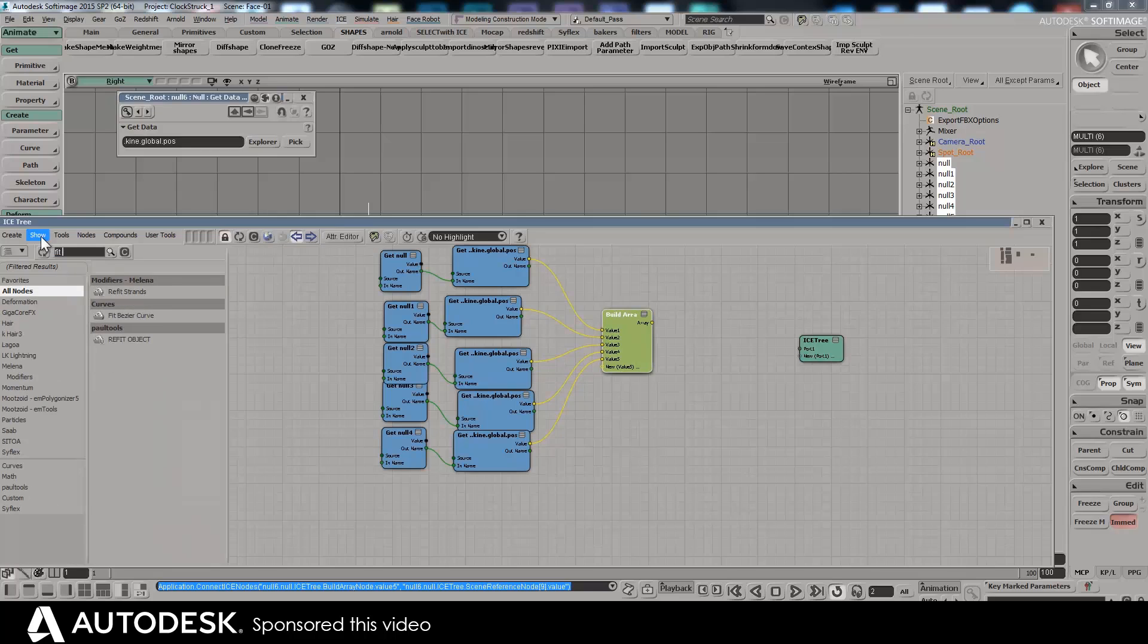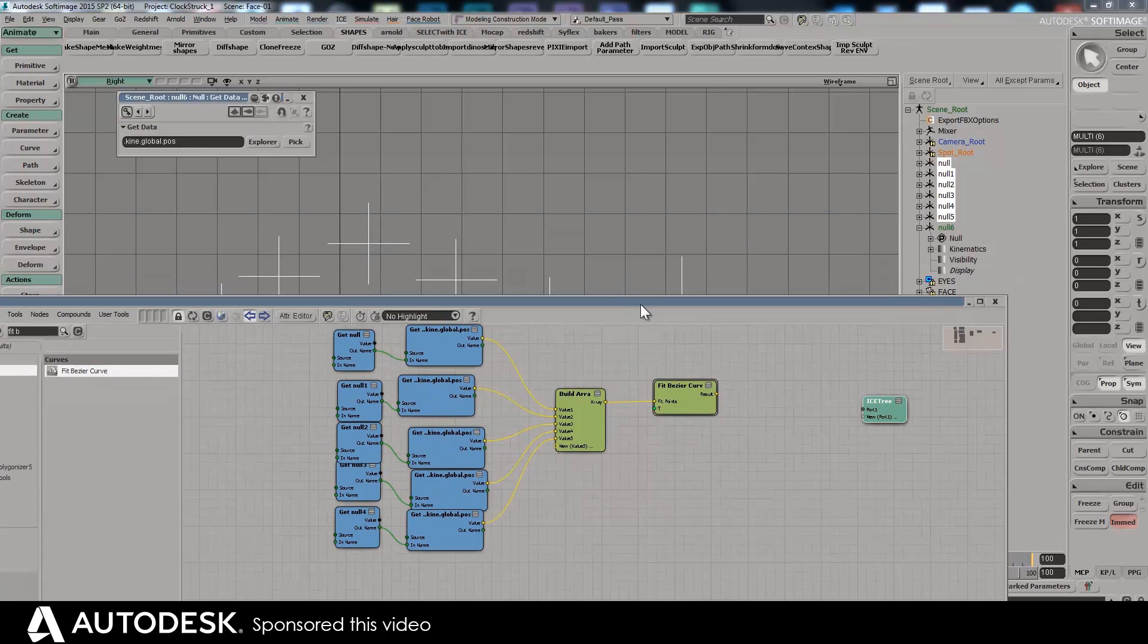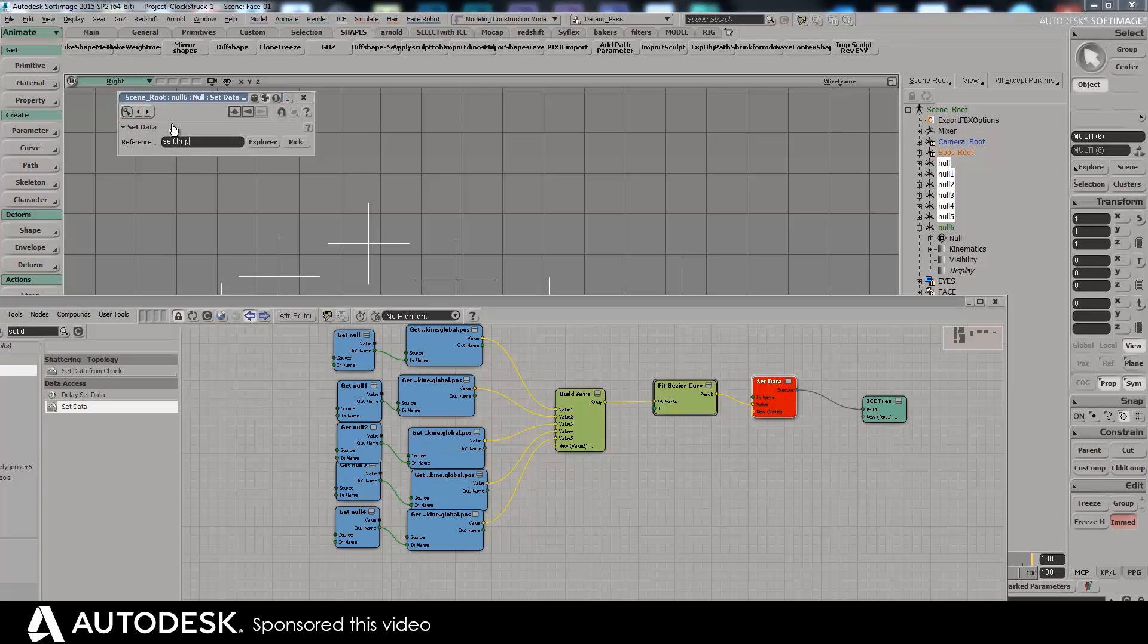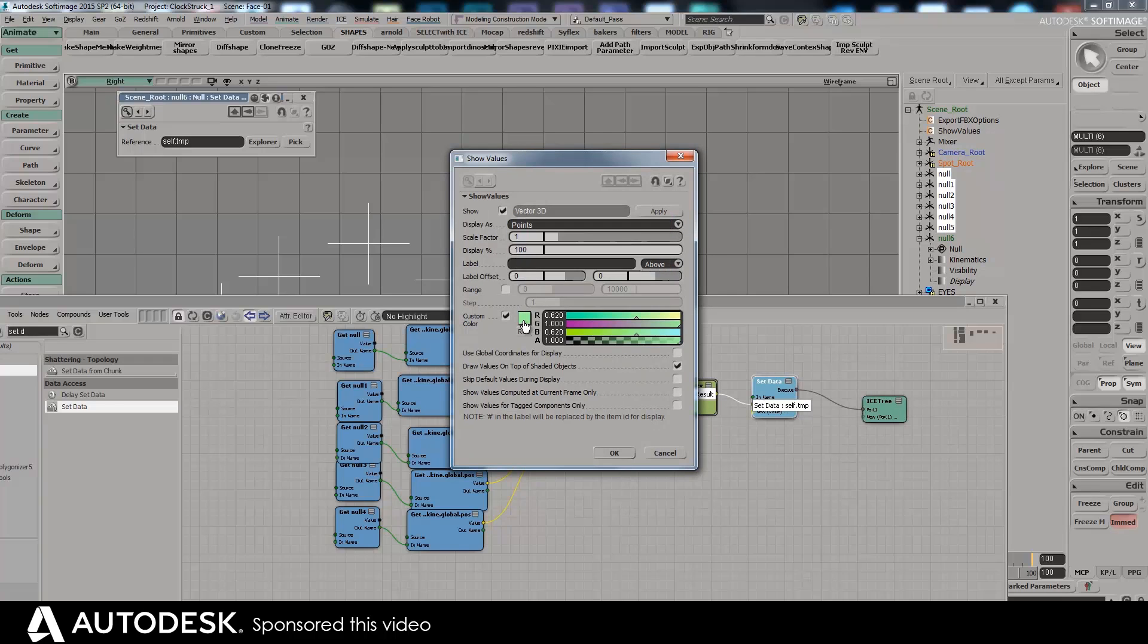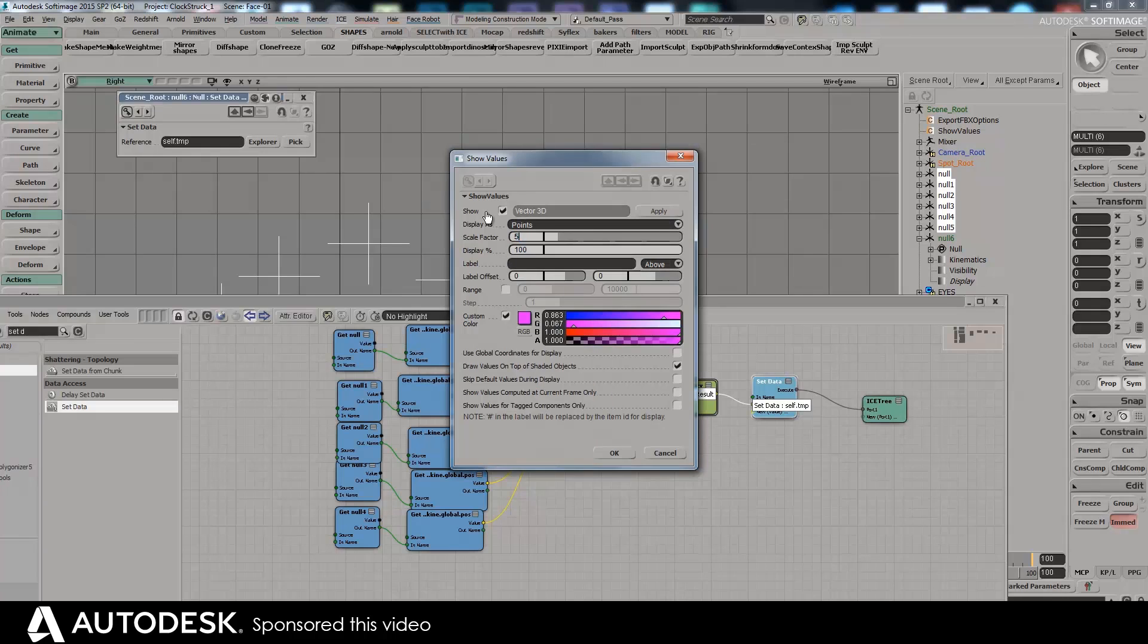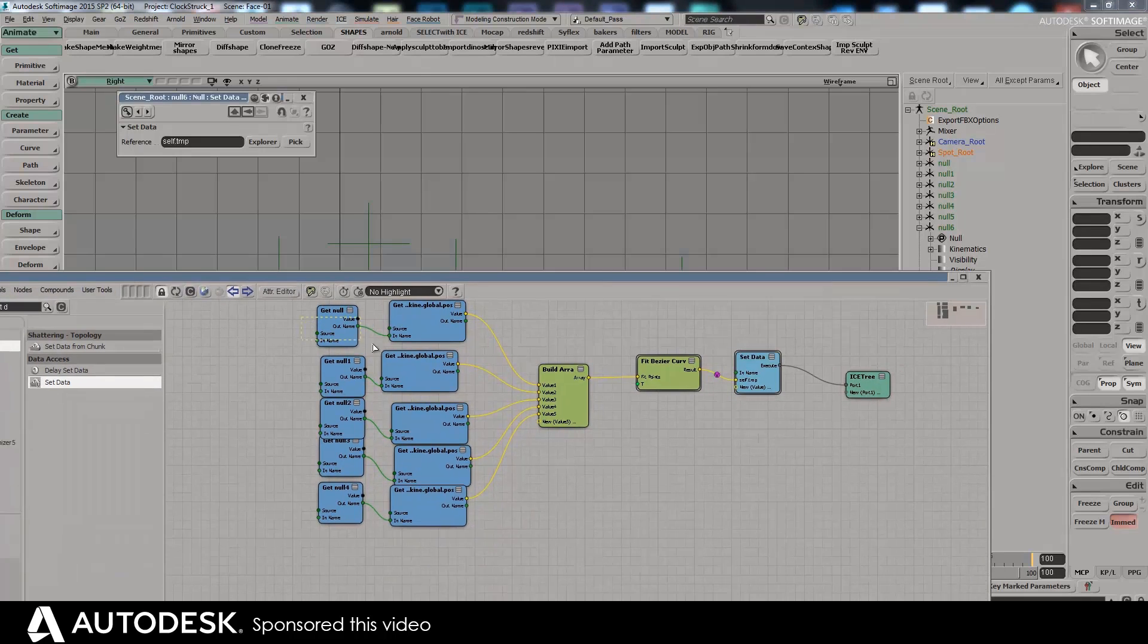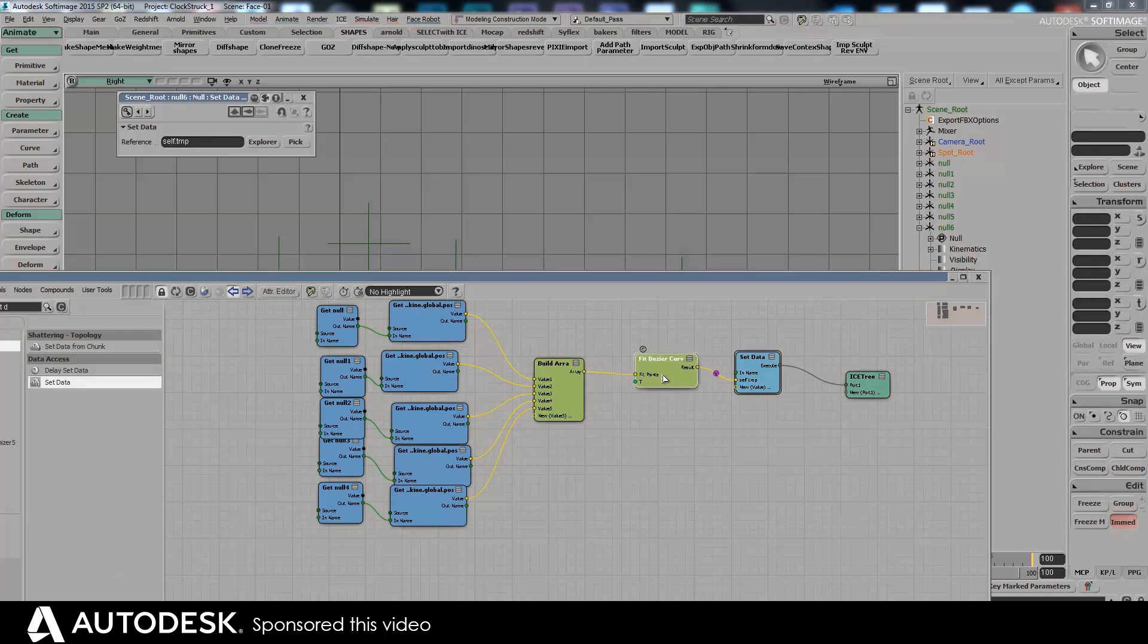We're getting fit Bezier, fit Bezier curve like that. And we are, well here I'm just going to set data as just a temporary value so we can see it in the scene. Self dot, can call it anything, TMP. And if I click on that I can visualize this as a point. Let's make it pink and large. And there's that point, that pink point there.